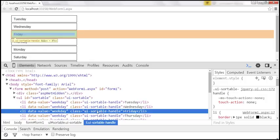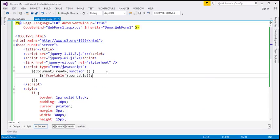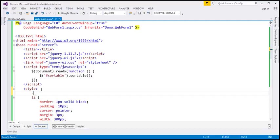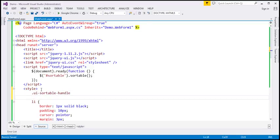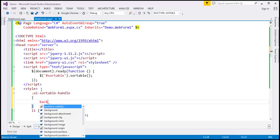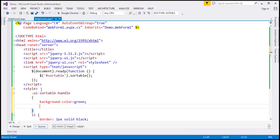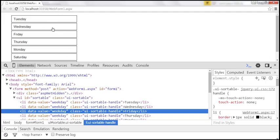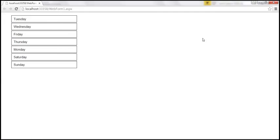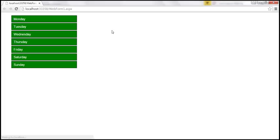I'm going to include that class on our page. Within our style section, I'll define ui-sortable-handle and change the background color to green and the font color to white. Since all the elements are sortable, all those elements should get that new style.